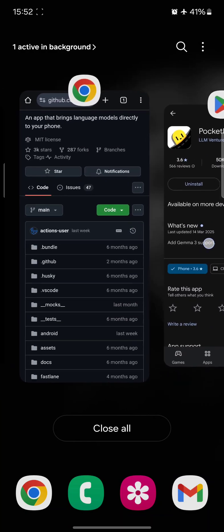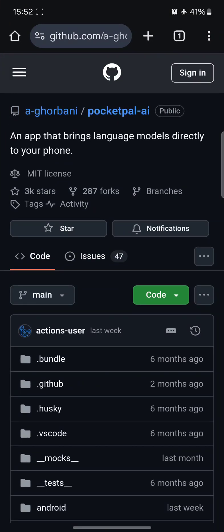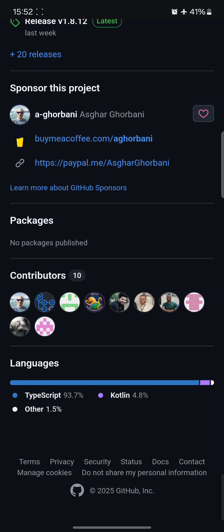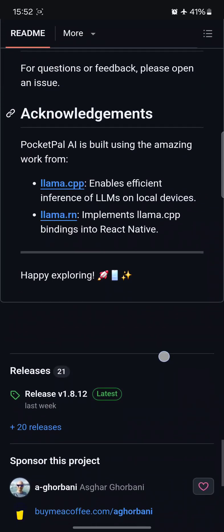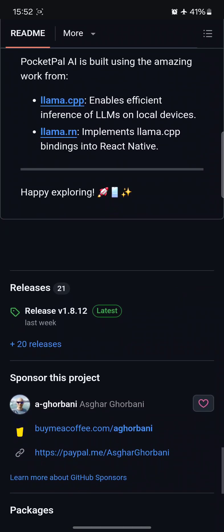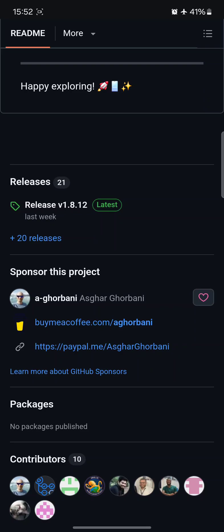And as a last thing — the developer has a GitHub page, and he acknowledges that he's using llama.cpp. So probably any model that uses llama.cpp can be used. And you can sponsor him.